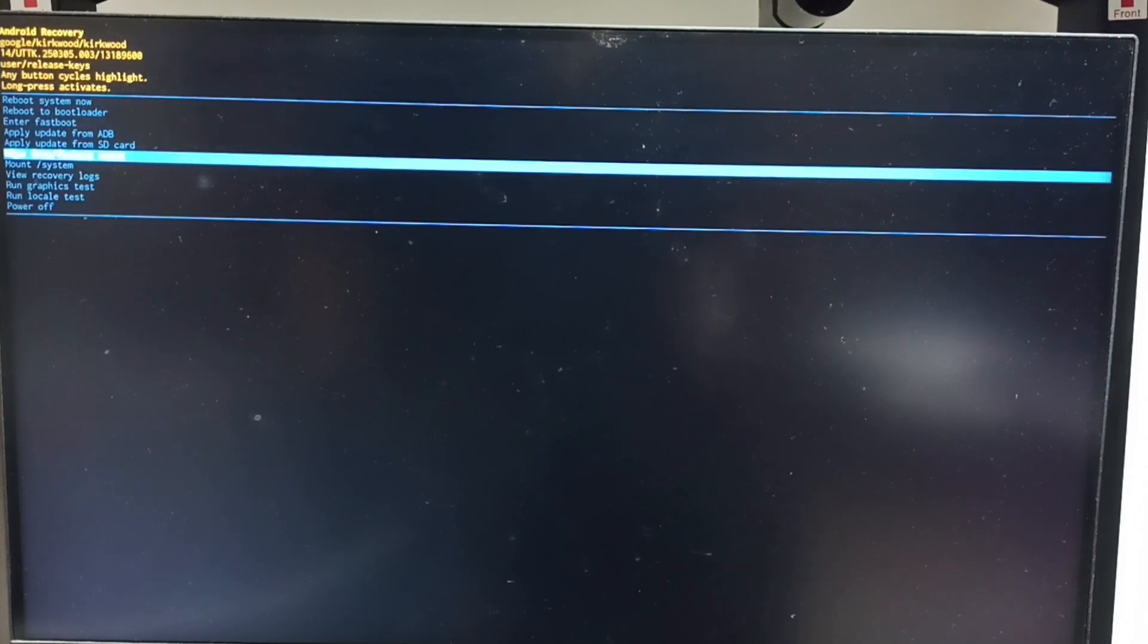Then long press power button to confirm this selection. Then release power button. Here we can see two options. Cancel, factory data reset. Using power button, select factory data reset. Then long press power button to confirm this selection. Then release power button.